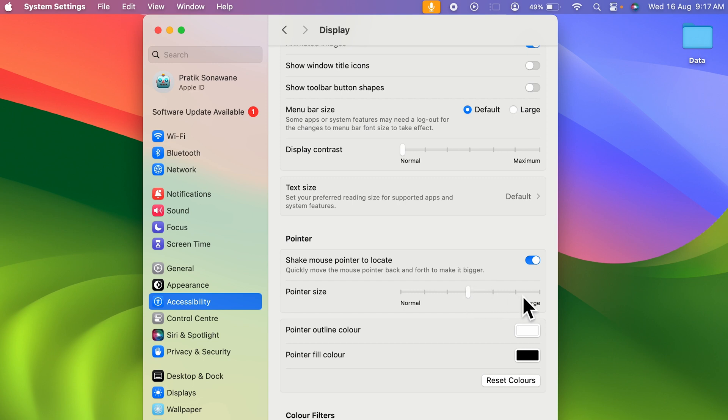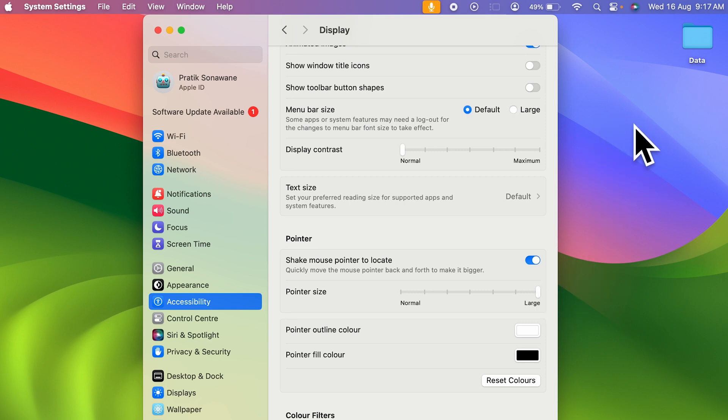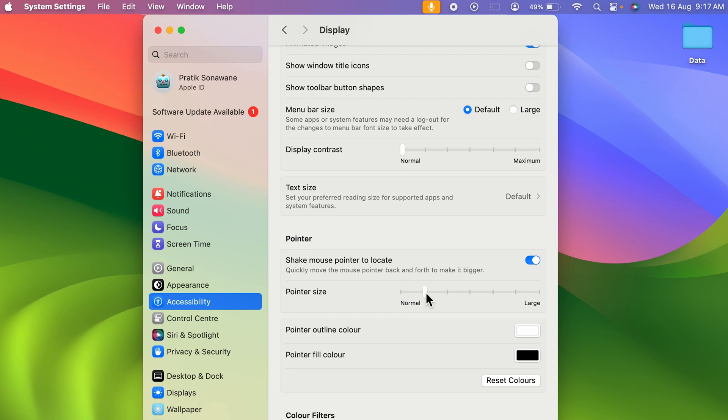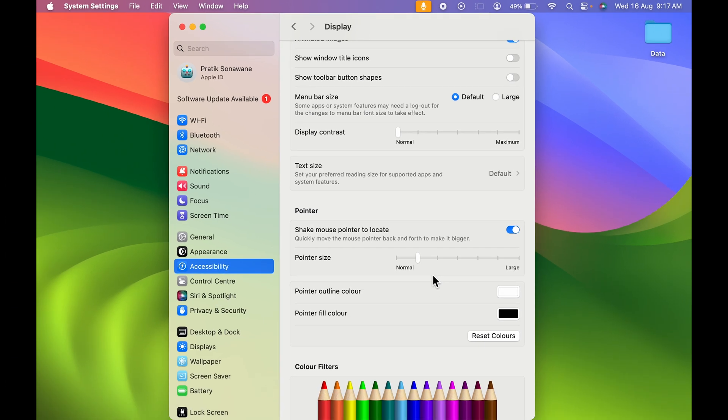Now if I select the maximum size, this is the final size which you can select for your cursor. And this is the minimum size which you can select for your cursor. So you can select any particular size as per your requirement.